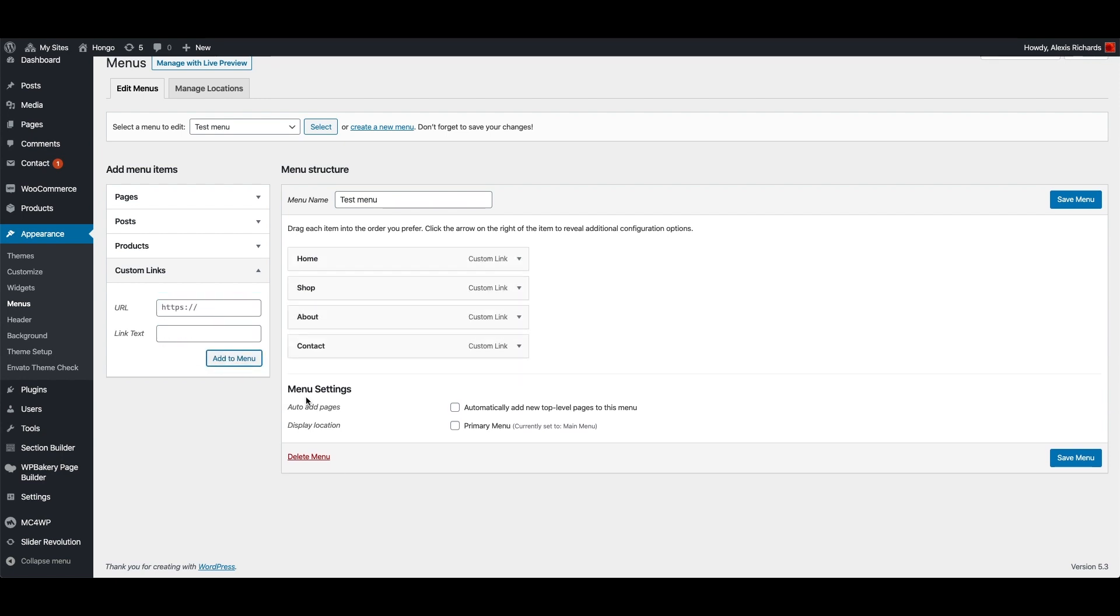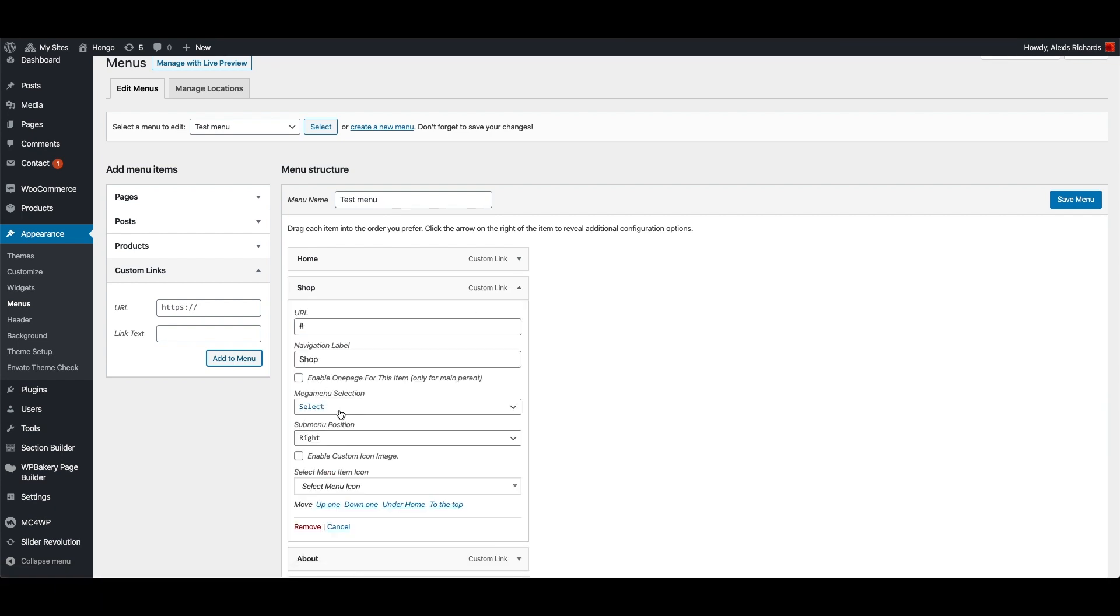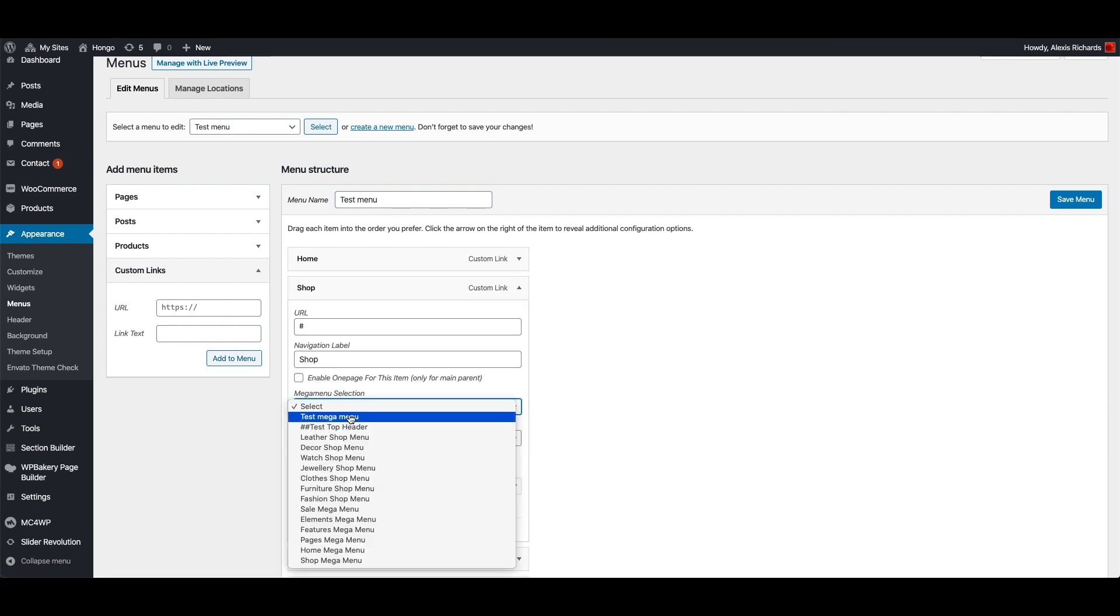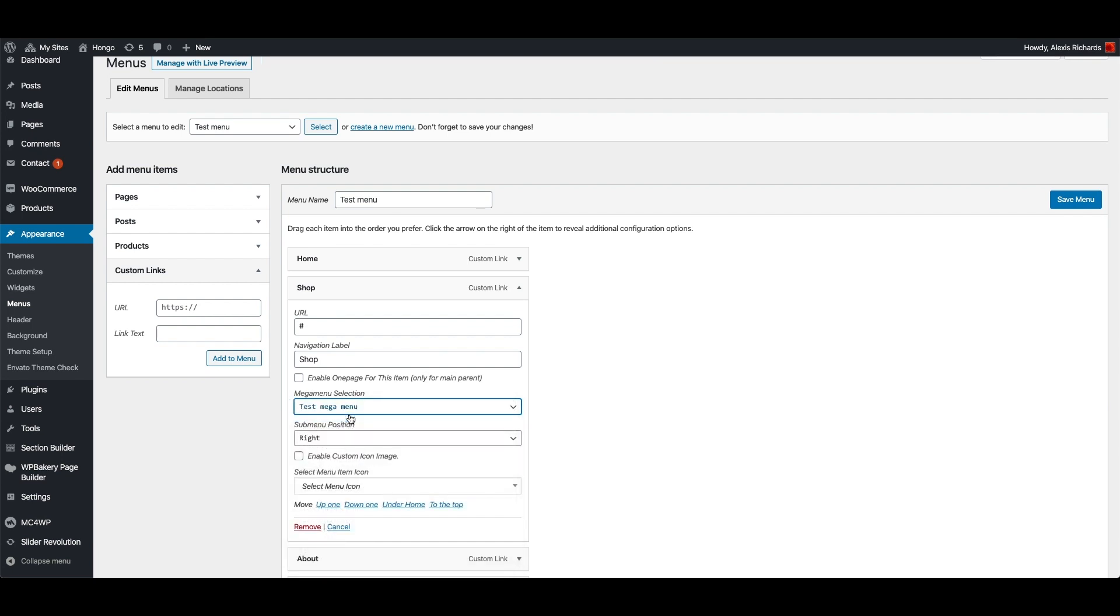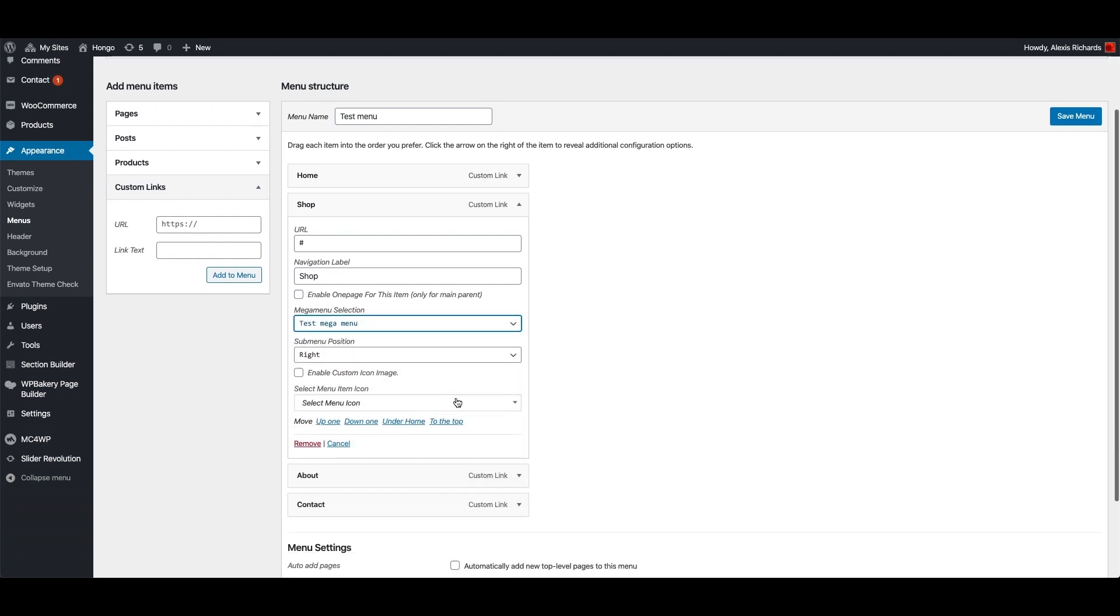I want to display Mega Menu under shop main menu, so open it and select test Mega Menu in this Mega Menu selection drop-down. You can create more Mega menus as I have just explained and assign here for other menu items also.